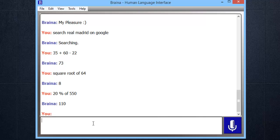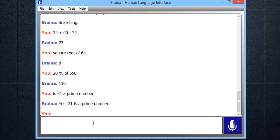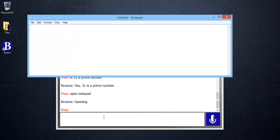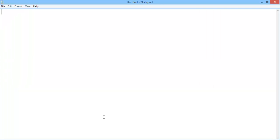Is 31 a prime number? Yes, 31 is a prime number. Brena can open files, folders, and programs on your computer. Open Notepad. Maximize window. Close Notepad.